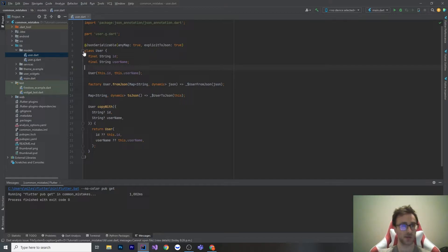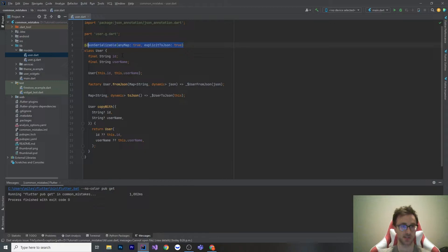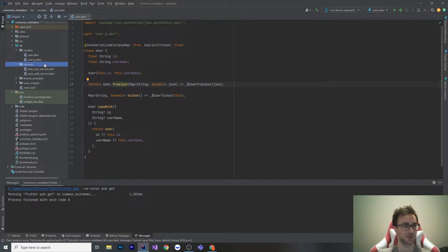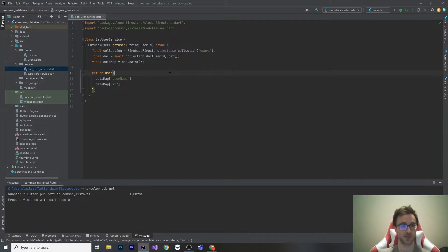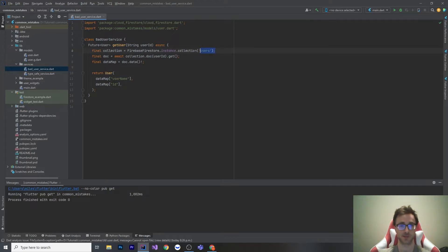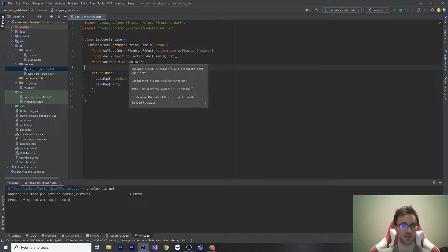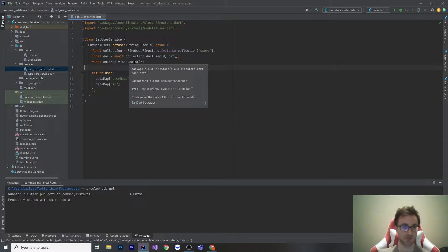In this example, we have a user and it's strongly typed. It's got JSON serializable, an ID and a username, and the to and from JSON here. Let's look at two services. Here's our bad user service. This one is using Firebase Firestore. Firestore has a collection of documents. When you access this collection of users, what you can get is a document snapshot. Document snapshots have this thing called data.